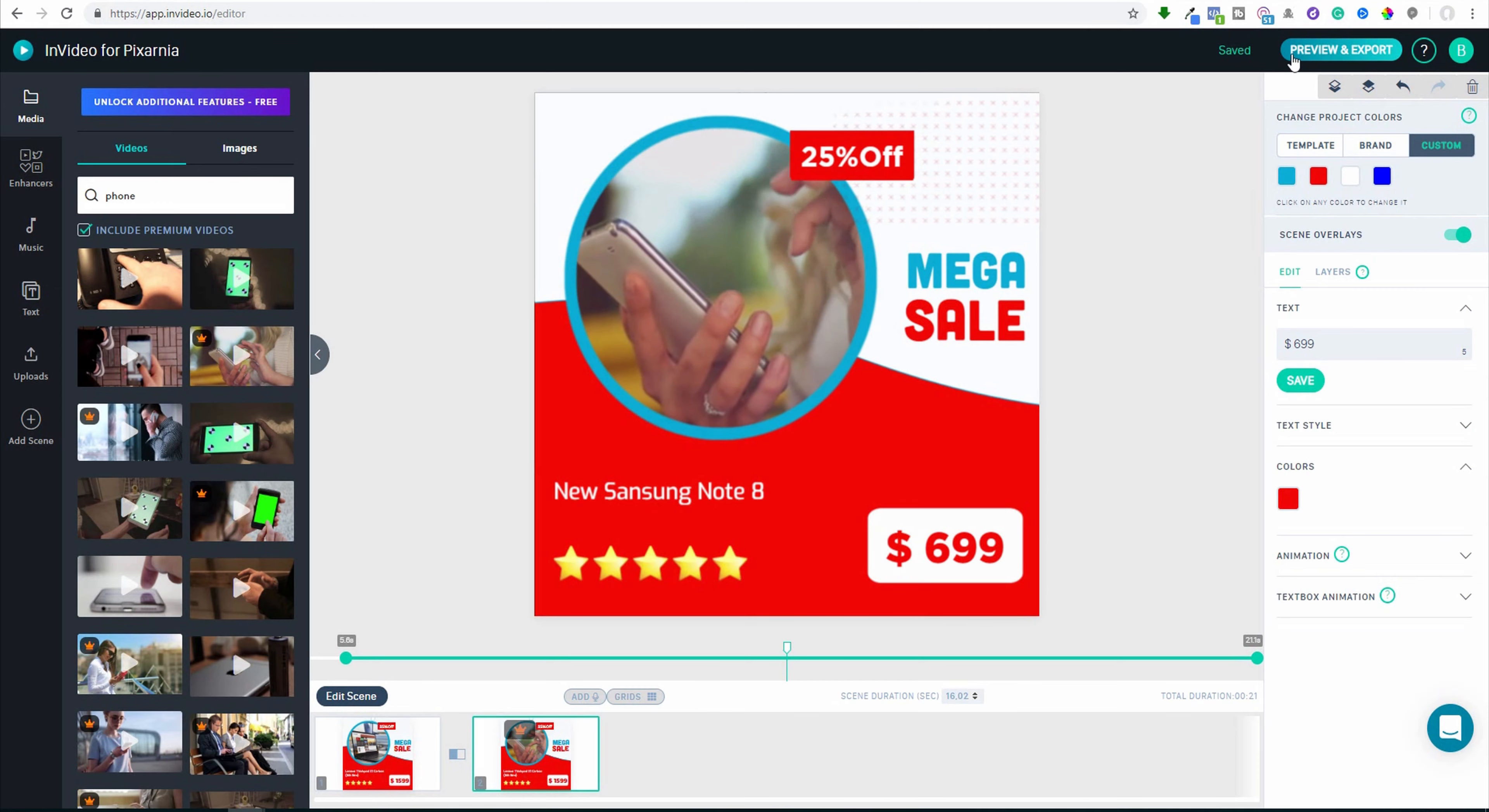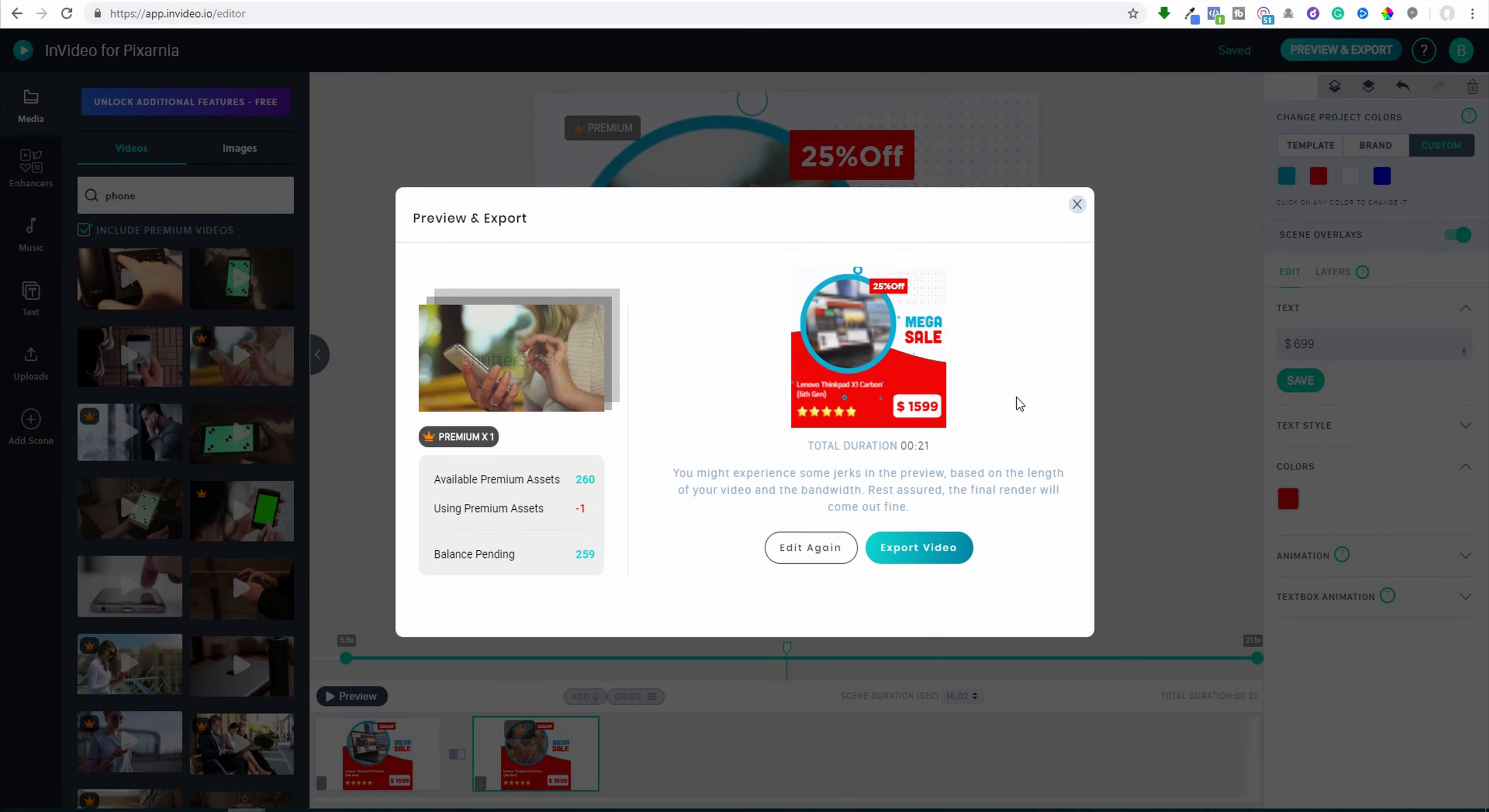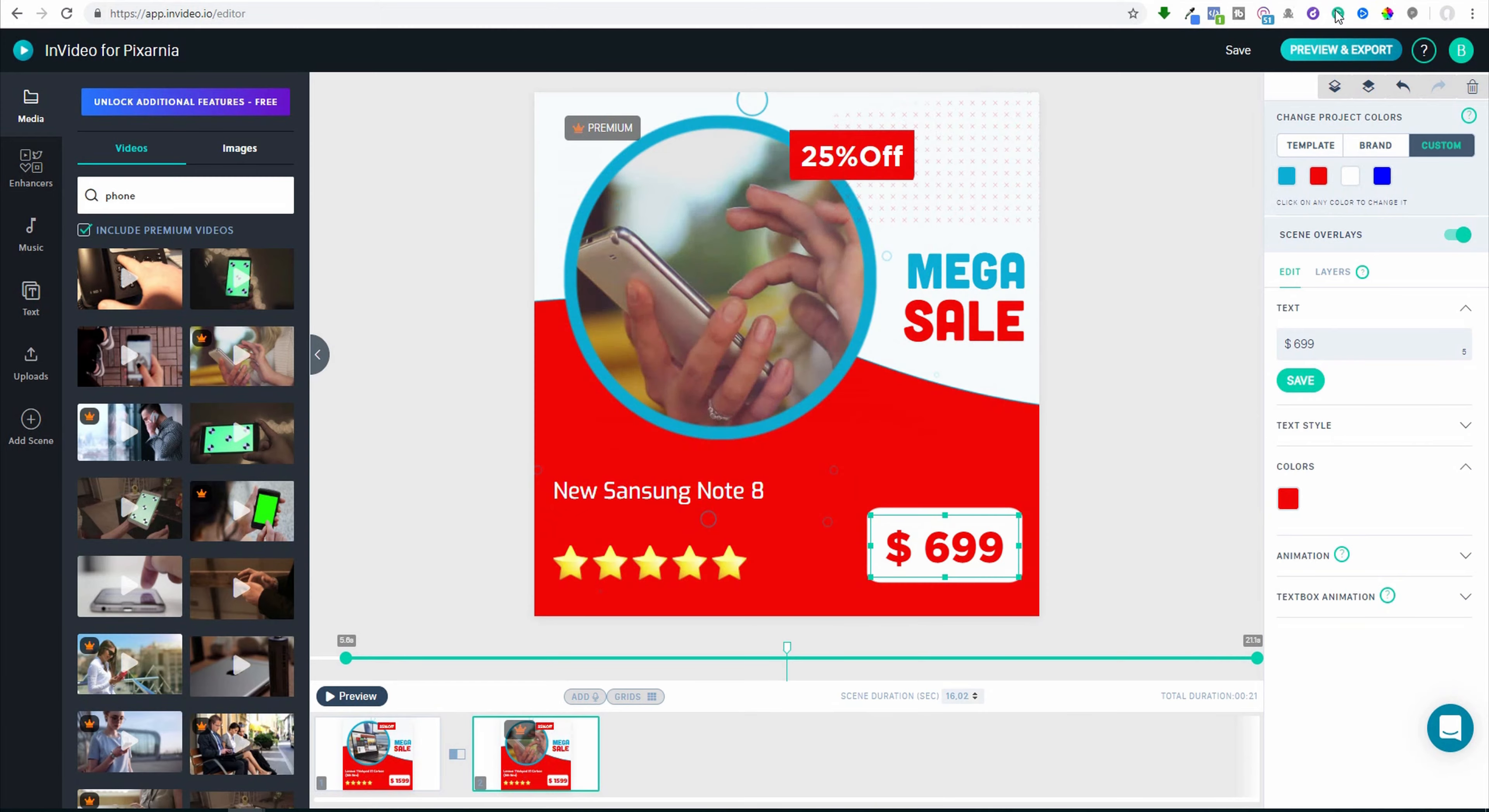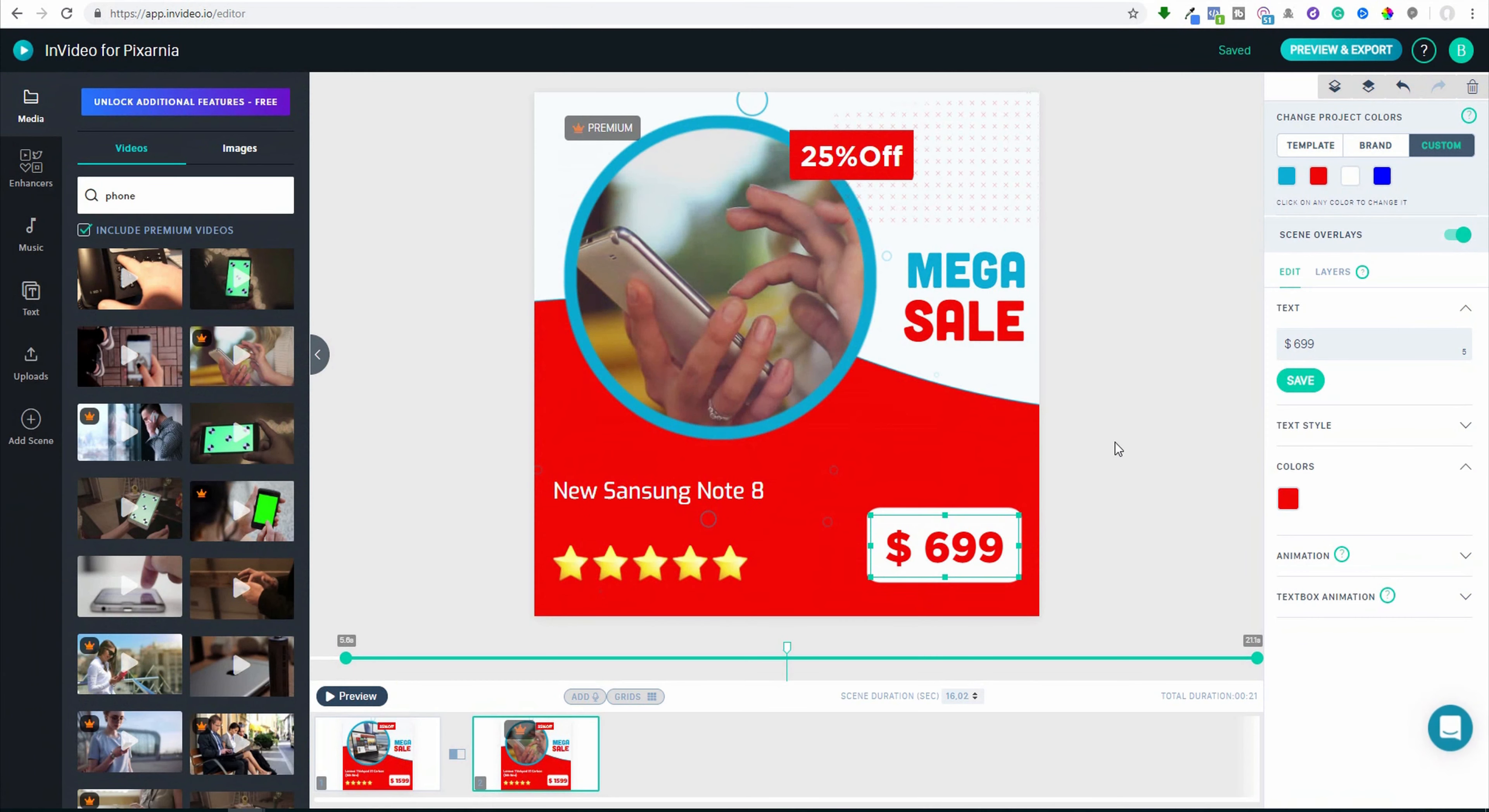So this is the animation. And now if you want, see it preview and export. So this is the preview. Maybe this transition is slide right. I don't want this, maybe I want fading effect. So let's preview fading. There is also background music. So this is easy. And now again you can export it.